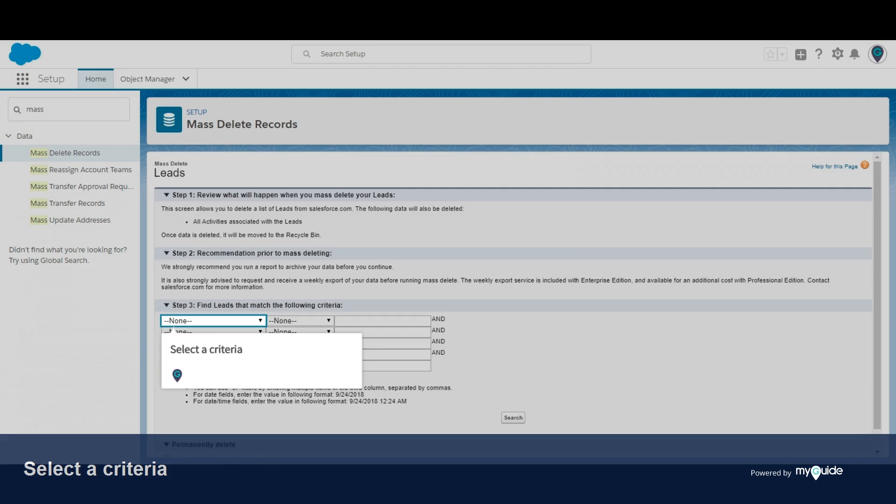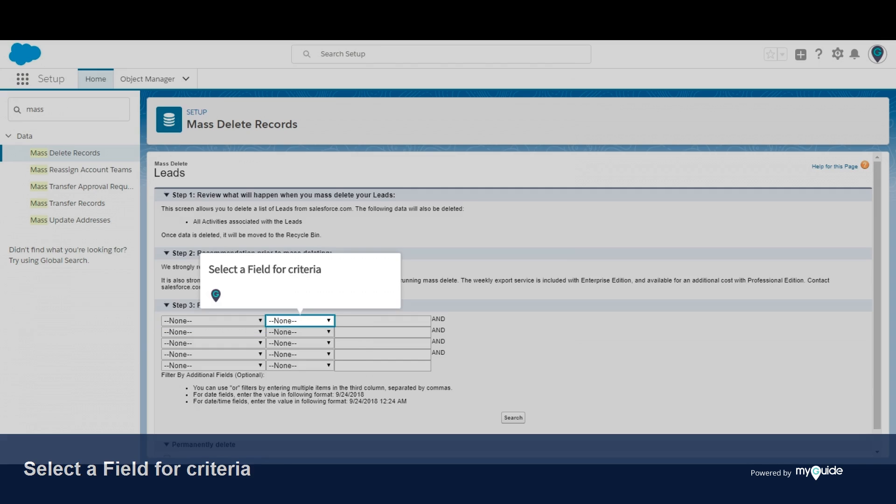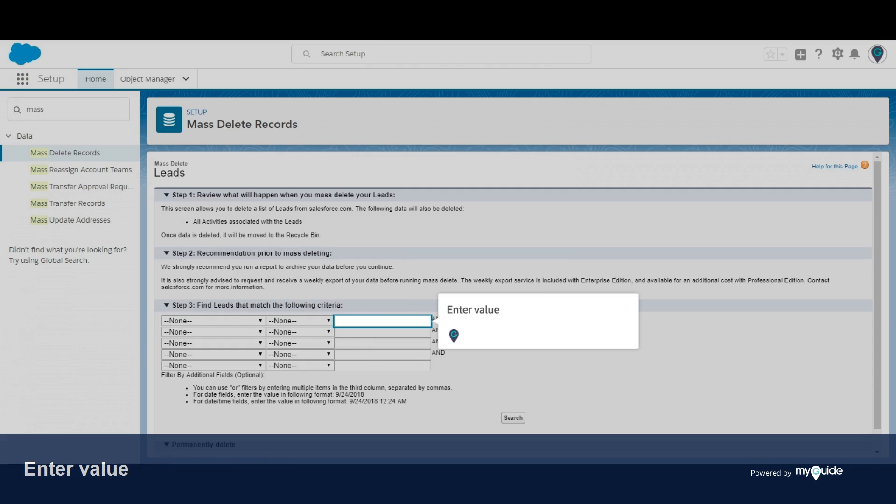Select a criteria. Select a field for criteria. Enter value.